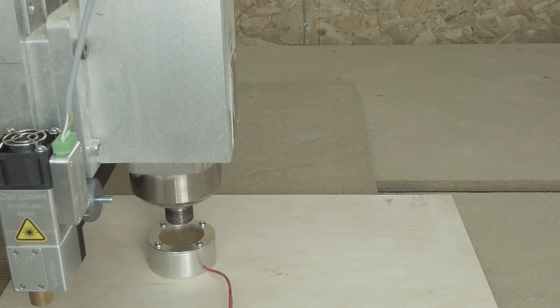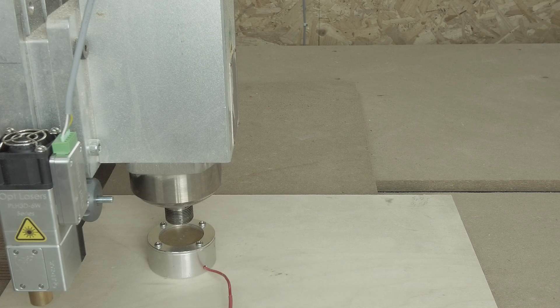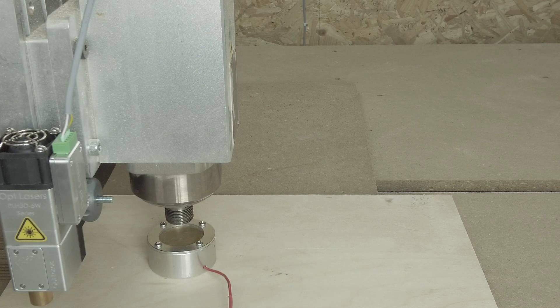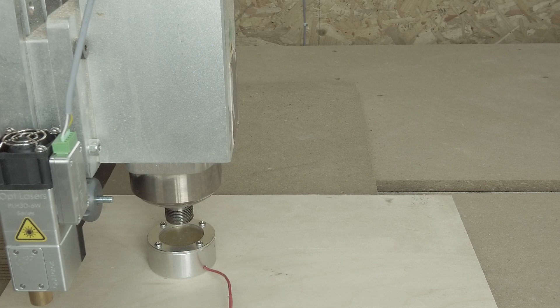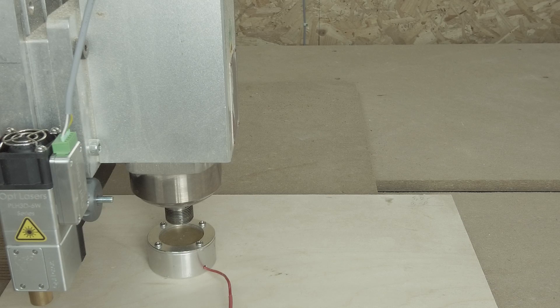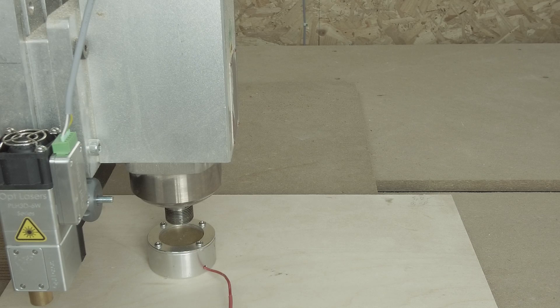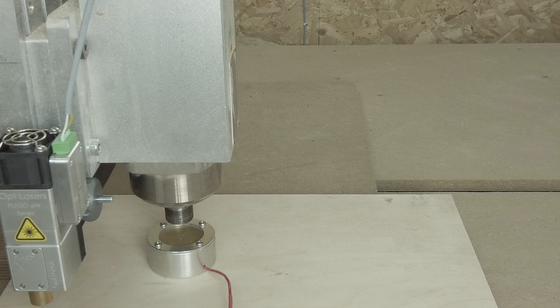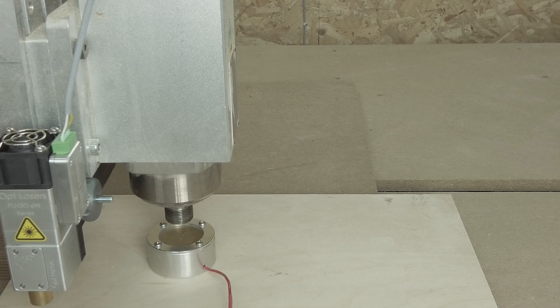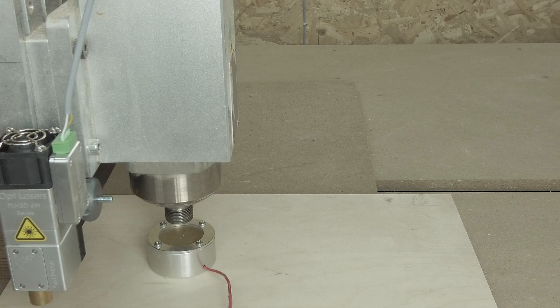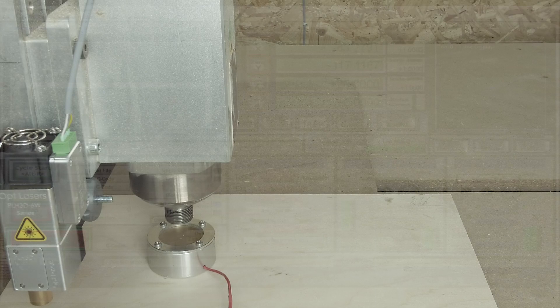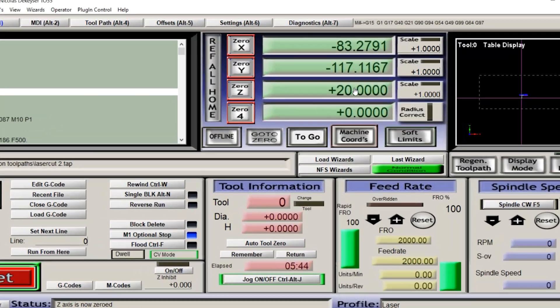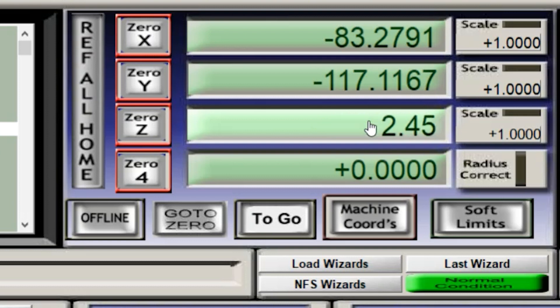And now I know that as explained before the Z-axis is actually 2.45 millimeters too high. It needs to go down by 2.45 millimeters and then the laser head will be positioned where I need it to be. So, what I do here is in Mach 3 I will force the Z-value to be 2.45.